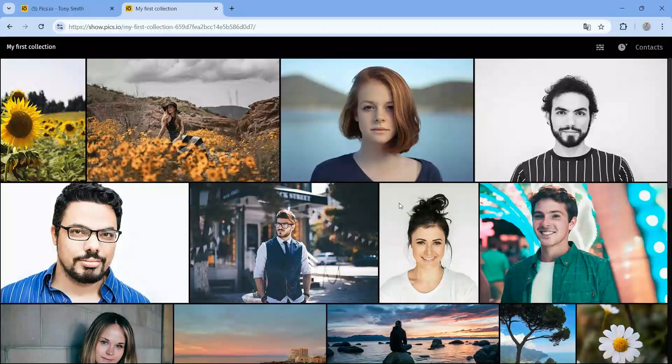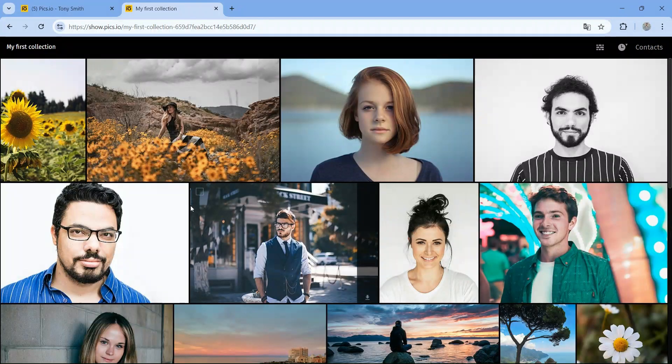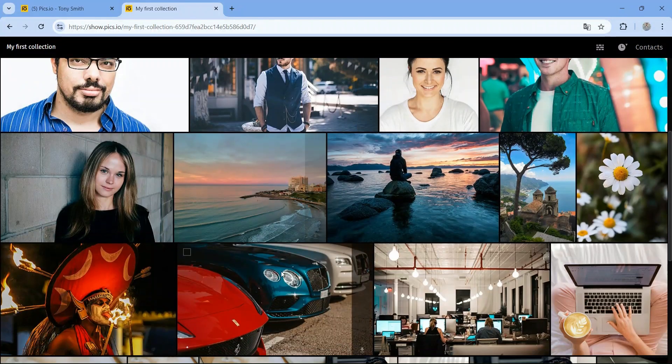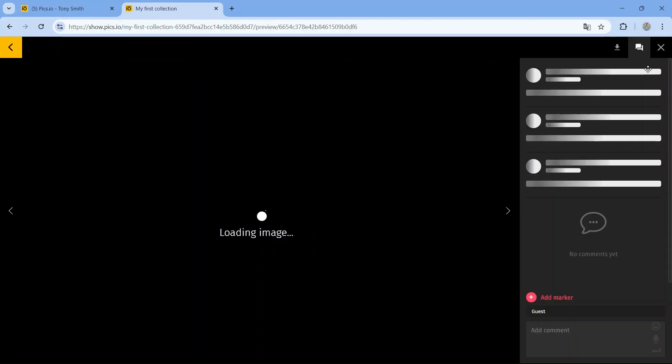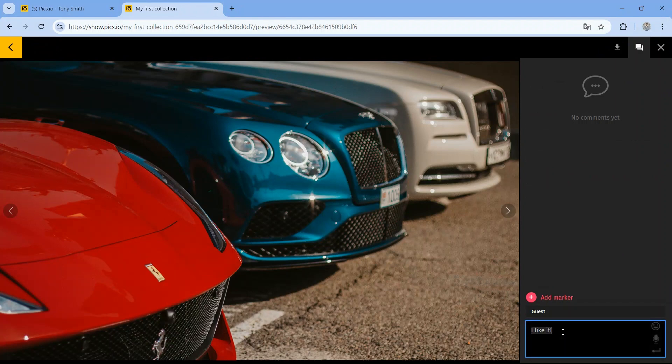With the Pix.io proofing template, visitors can leave comments directly on your files, making feedback quick and easy.